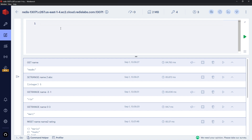To recap the basic string commands: SET creates new key-value pairs, GET retrieves them, MSET and MGET handle multiple pairs at once, GETRANGE and SETRANGE work with character ranges. Now let's look at what we can do with numbers, which are still stored as strings.